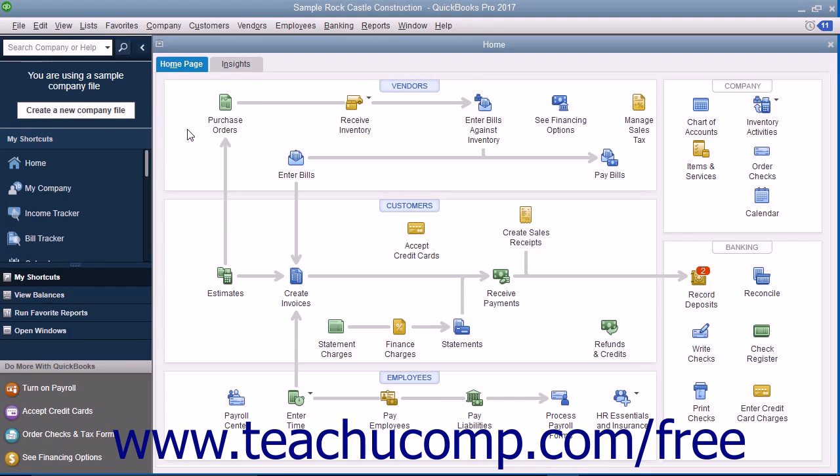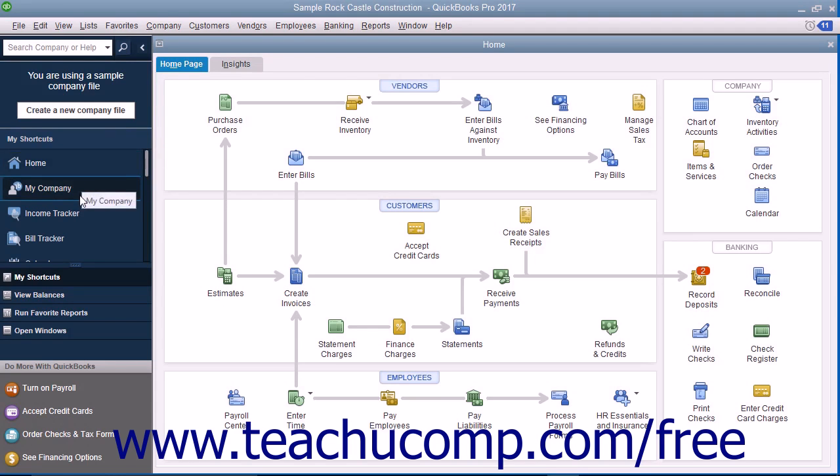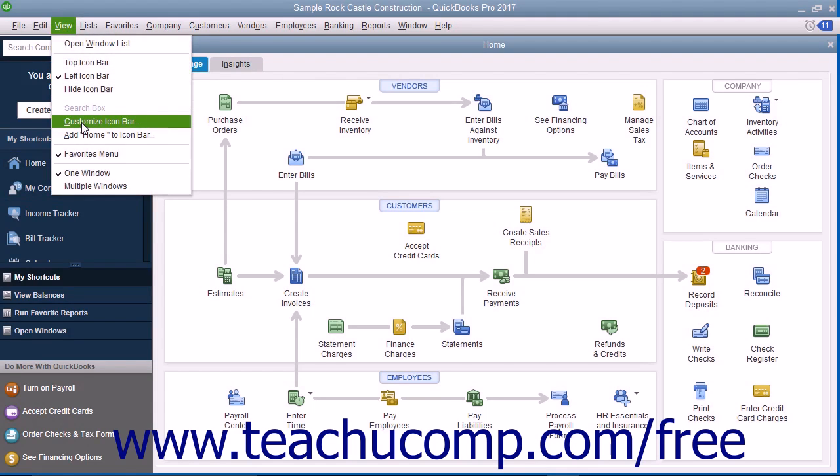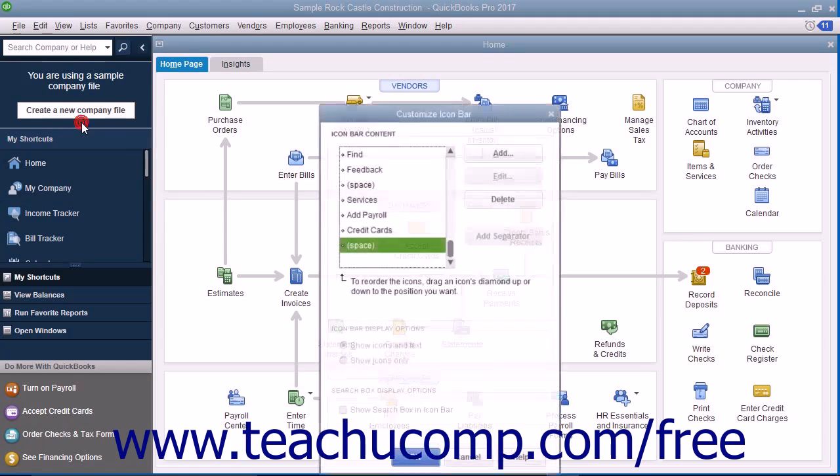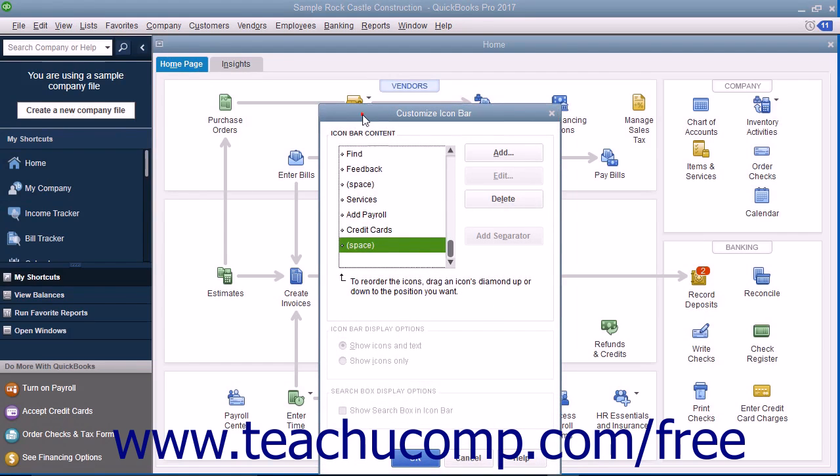You can customize the icon bar by adding and removing buttons. To do this, select View, then Customize Icon Bar from the menu bar to open the Customize Icon Bar window.